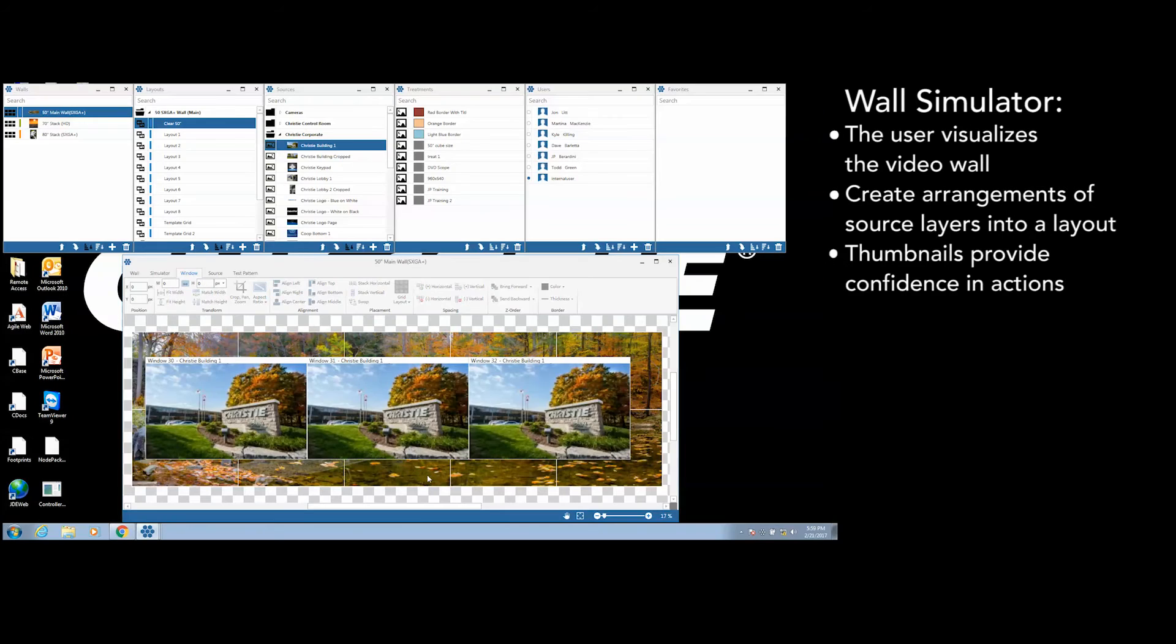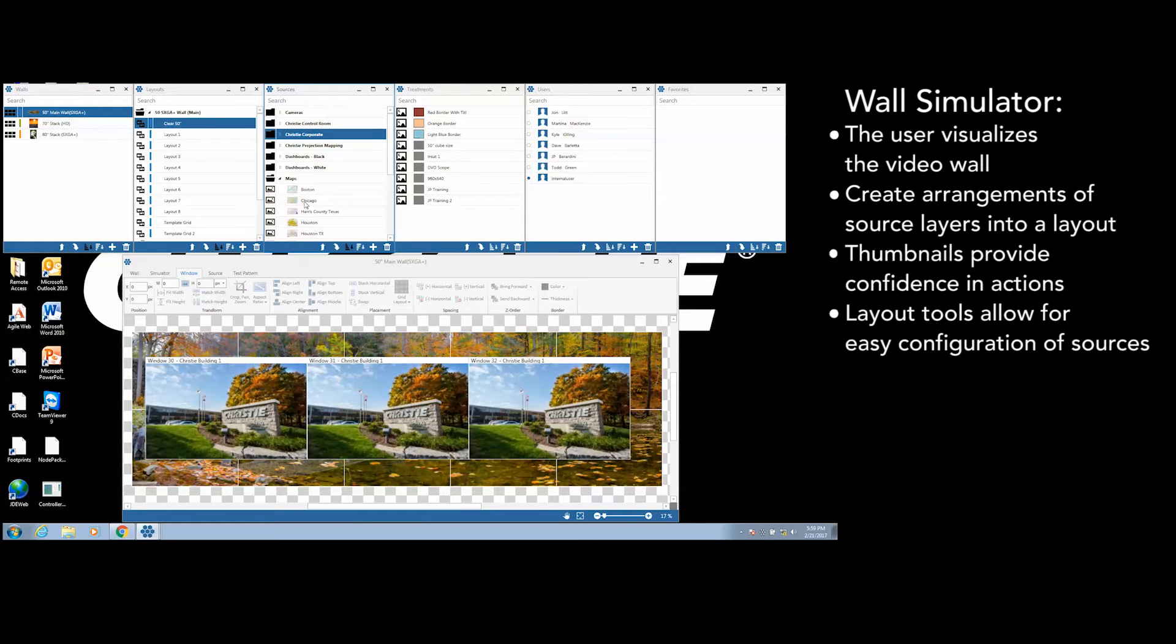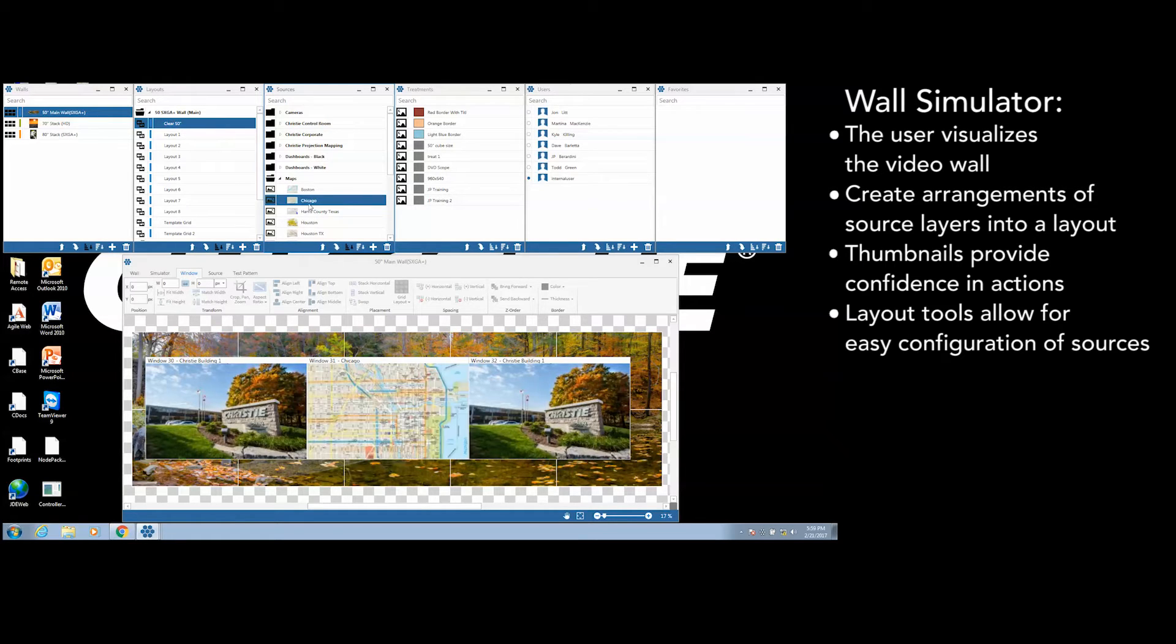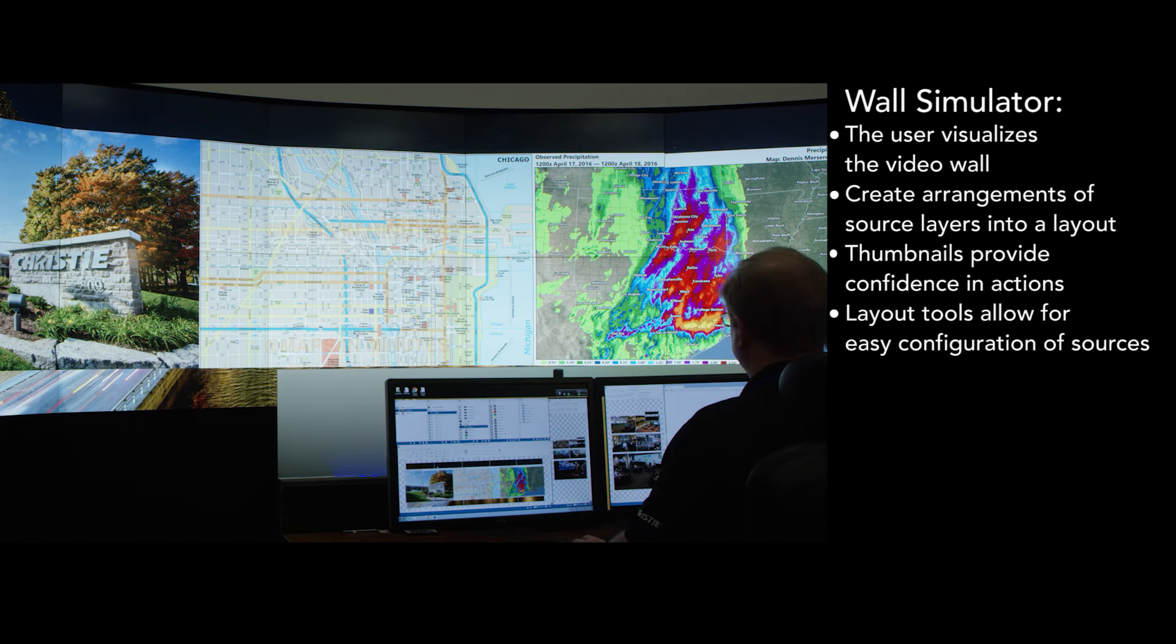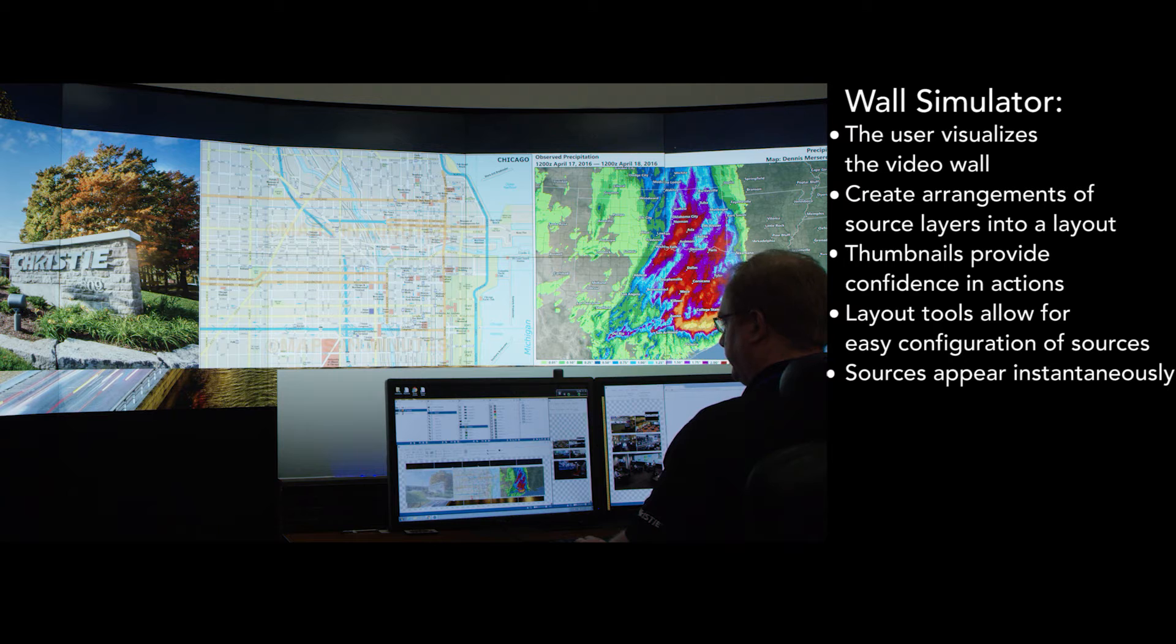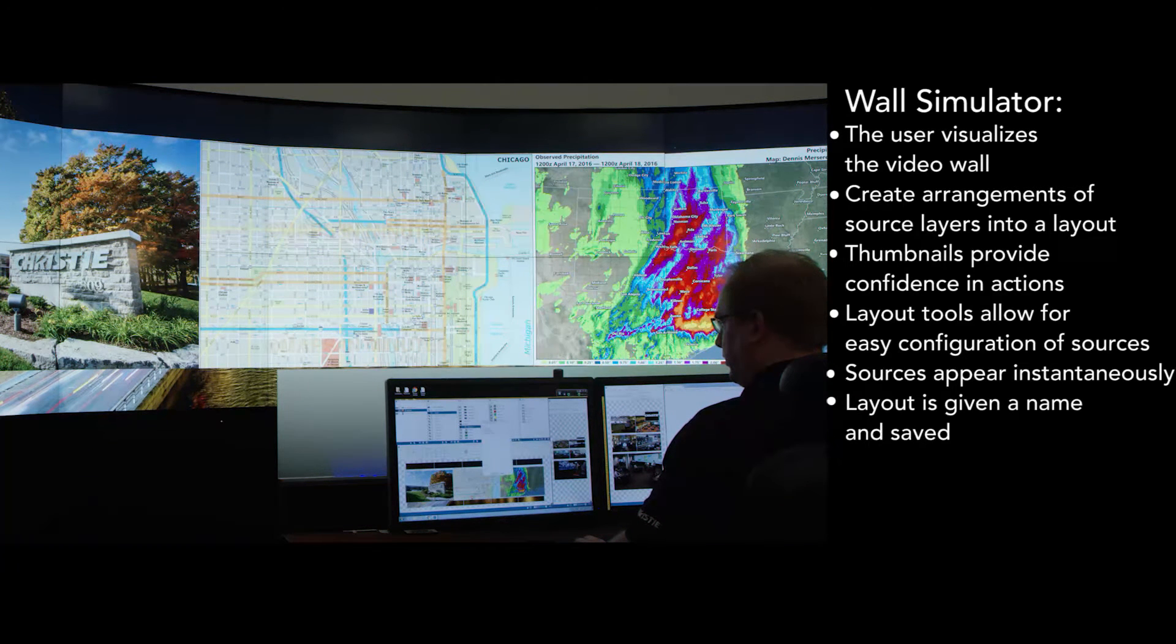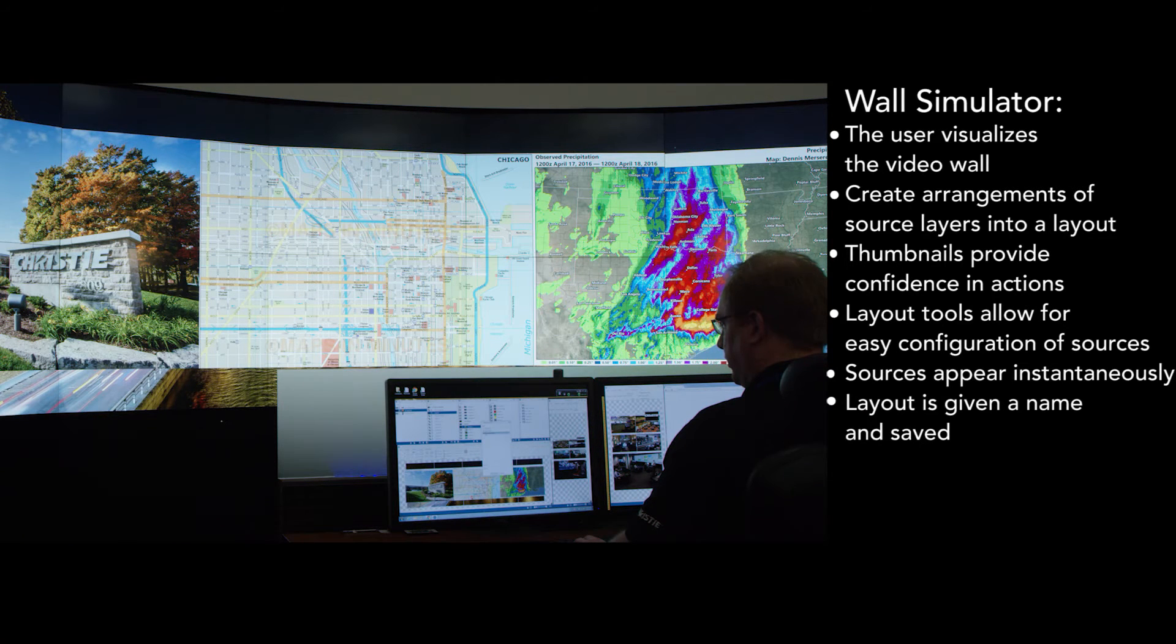A simple drag and drop process is used to select sources and position them in the layout. Layout tools are available to allow a user to easily configure sources across the wall. Sources appear instantaneously on the video wall during programming. Once the layout is completed, it is given a name and saved.